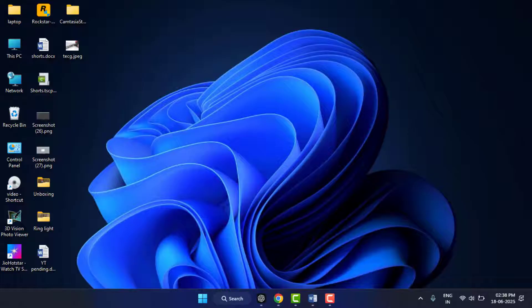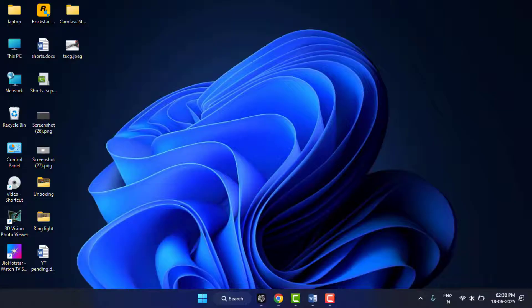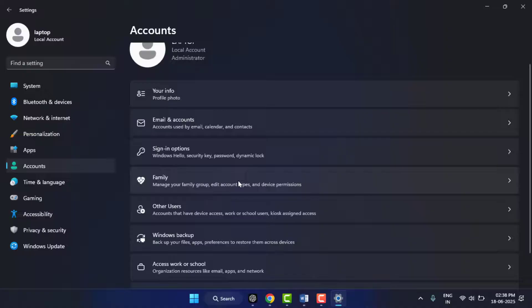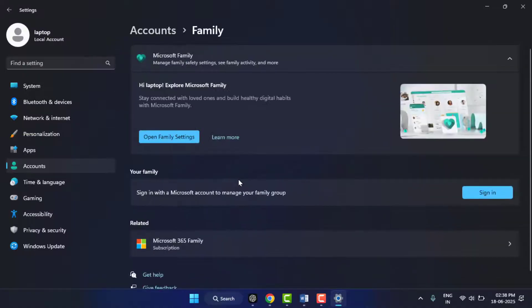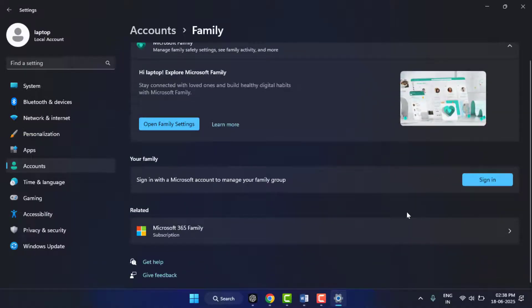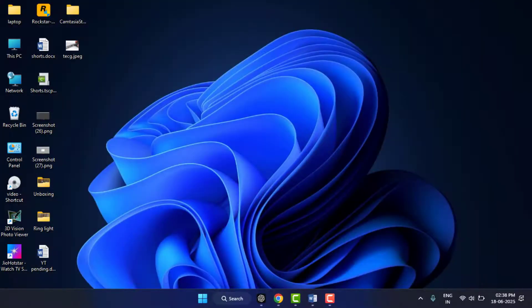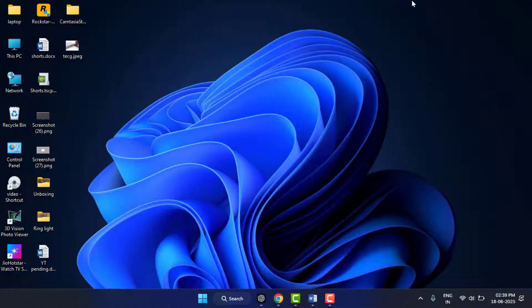Still, in case you are facing the same type of problem, sometimes a corrupted user profile can cause this problem, so try creating a new profile. To create a new profile, you need to open the Settings, go to Accounts, go to Family or Other User Account, and click on Add Account from here. You need to add the new account. Hopefully this will help you to fix your problem. If not, you can try the next method.